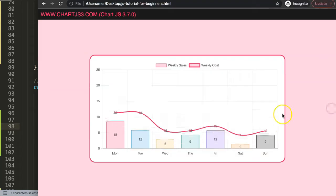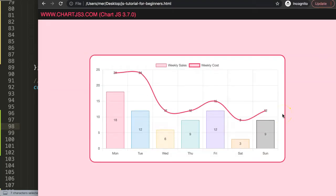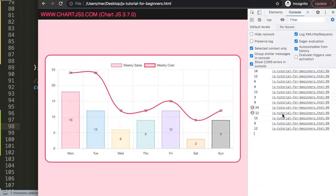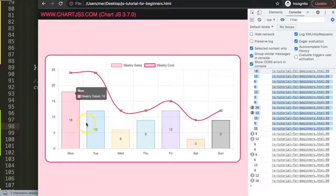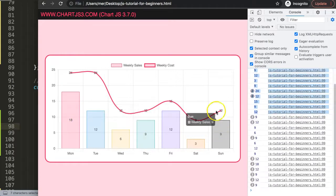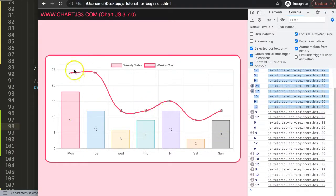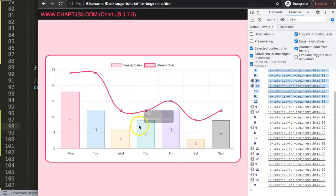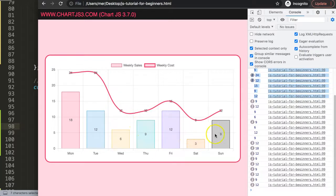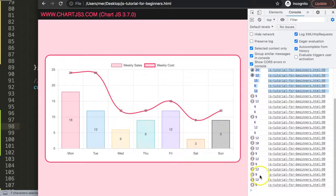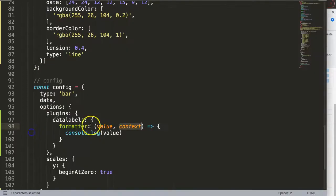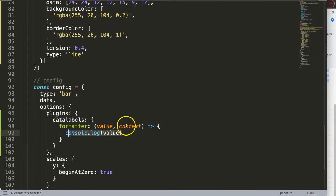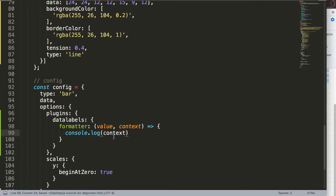If I save this, refresh, and open up the developer tab, you can see we get all of these values. These values are basically all the data label values. When you hover over a certain point, you see we're able to extract the value. Of course this is fine, but I don't care about that, I care about the context.